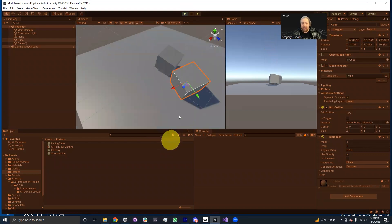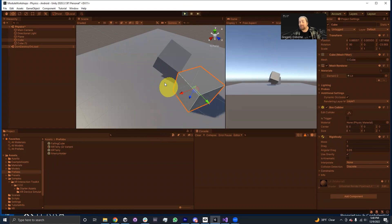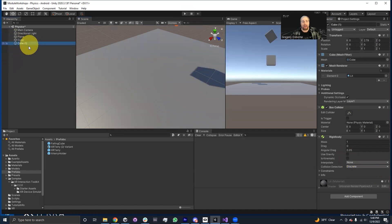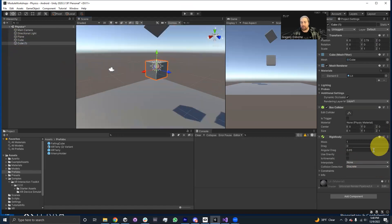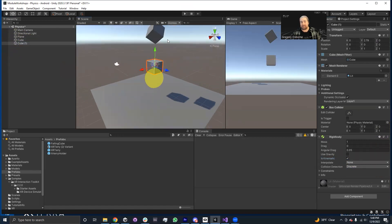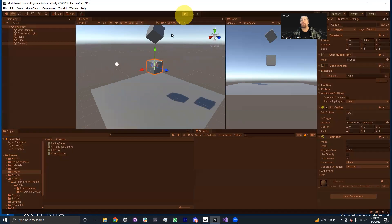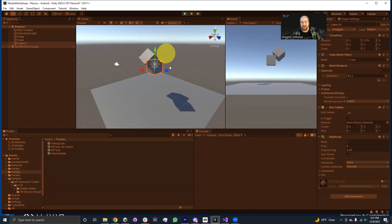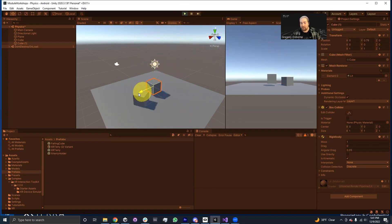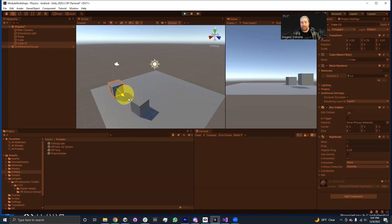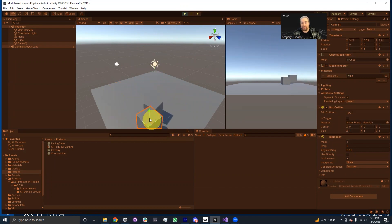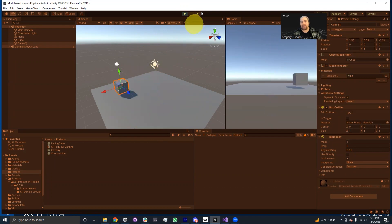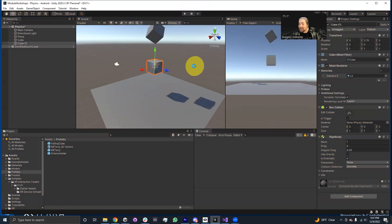But if I was to go ahead and check is kinematic on our bottom cube, then it won't accept forces. It will be able, however, to stop this box. The box will fall, it'll kind of bounce and we'll still be able to use this spot. Like if I drag it around manually, we'll still be able to use it to push things around. So it can still impart force onto other objects, but it cannot receive them.